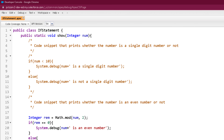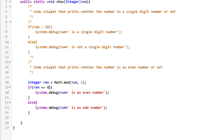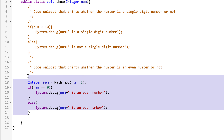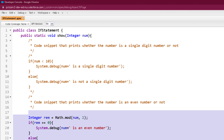So in the same program we have seen two code snippets: the first one was checking whether the number passed to the method is a single digit number or not, and the second code snippet was checking whether the number passed to the method is an even number or an odd number. This is a very simple example of if else statement. Now let's see another program.